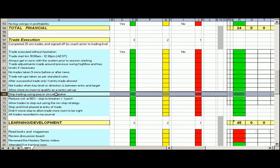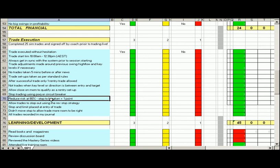Using the power of quitting or circuit breaker. Reduce risk at 80%, so stop to break even plus one point. And we allow trades to stop out using the reversal stop strategy.